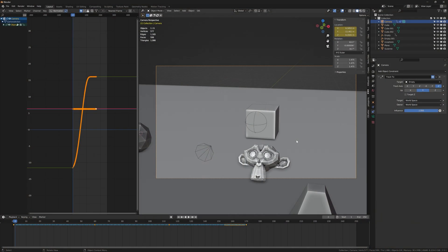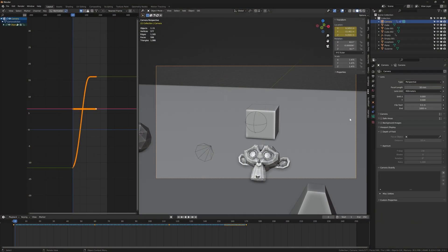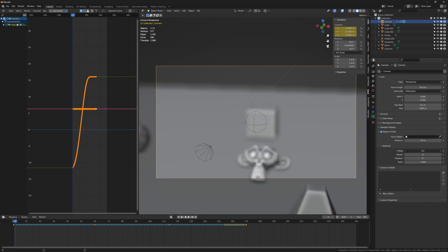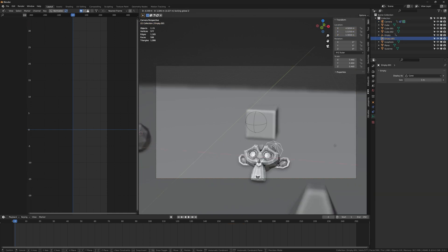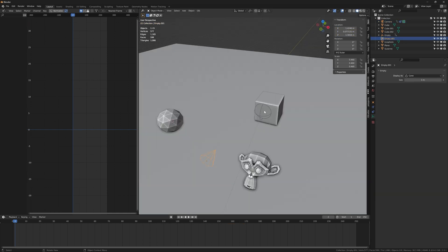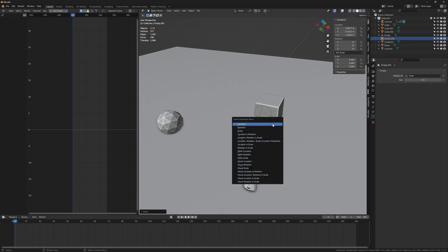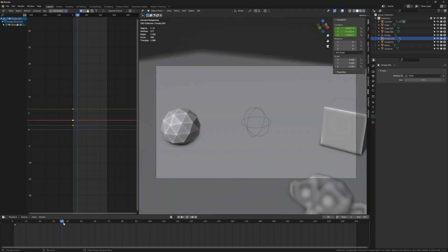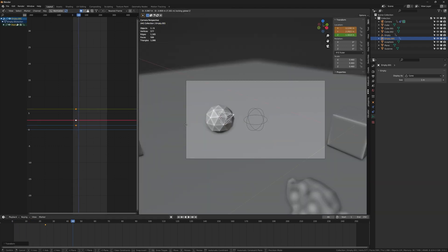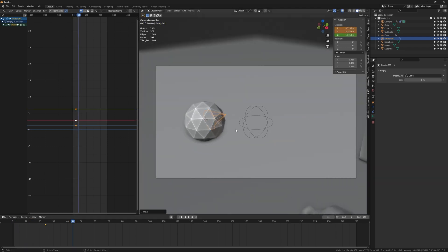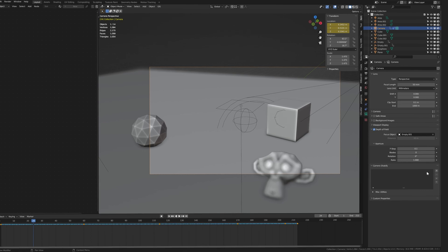Okay but no animation looks good without a blurry background, so now we're going to use the second empty to make the camera focus on whatever we want. So enable depth of field in the camera properties and select the empty with the eyedropper tool. So it lets you control the focus. Now we just have to animate the position of the empty kind of like the empty we animated before, but it doesn't have to be that smooth.